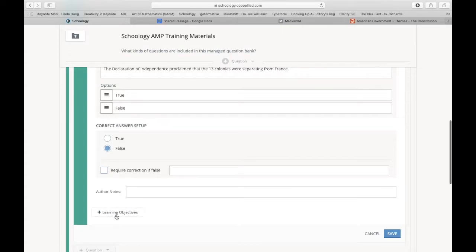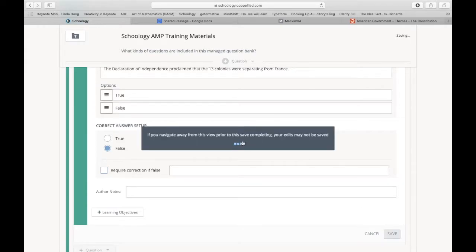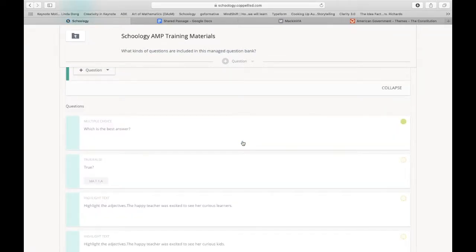And I can require a correction. And as always, like I said before, please add learning objectives. Okay. So I have an excerpt and I have two questions added.